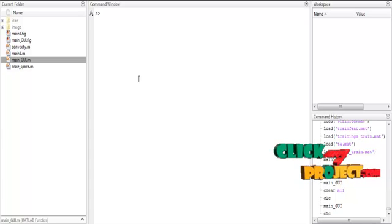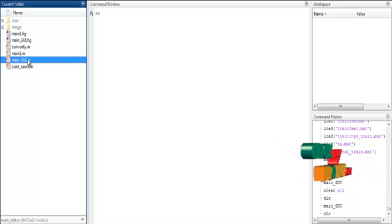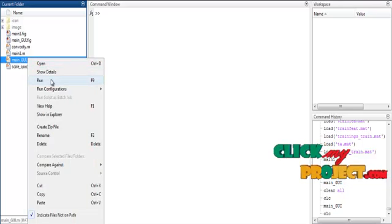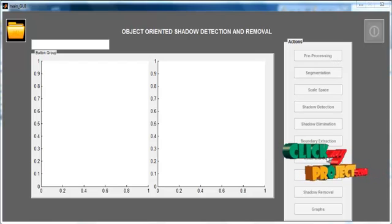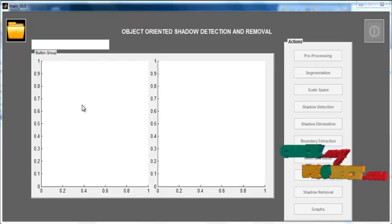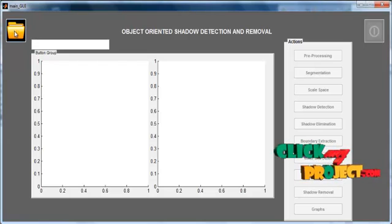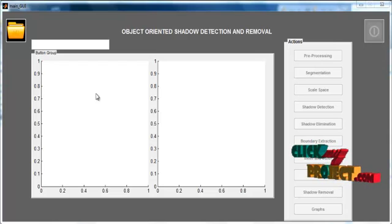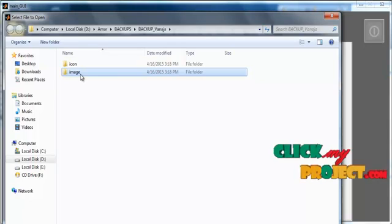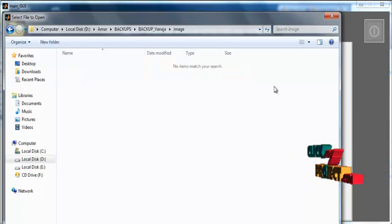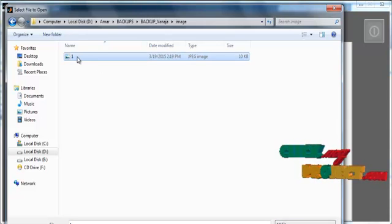Now we discuss the initial running procedure. First, select the file main_gui.m, right-click on it, and select the third option, Run. The initial GUI window will open showing several push buttons and two axes. Click the folder icon button. The dataset folder named 'image' will open — select the desired image from the image file.